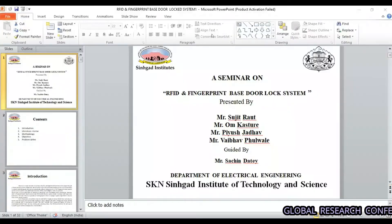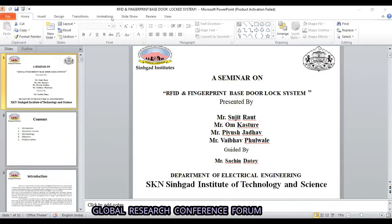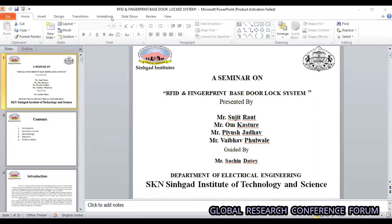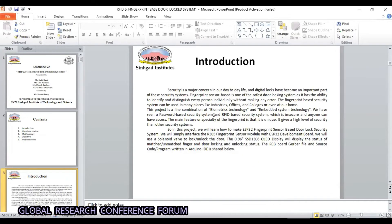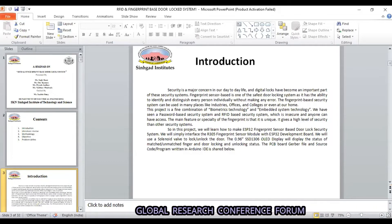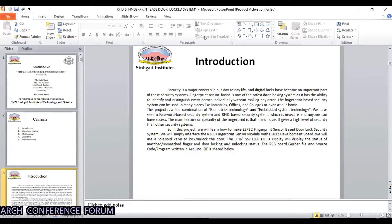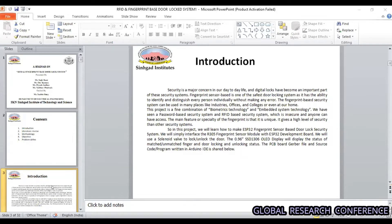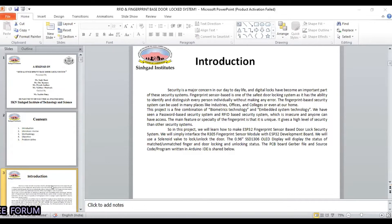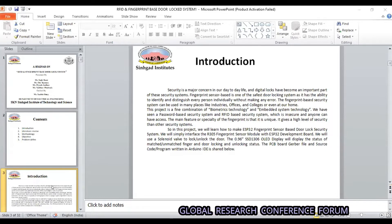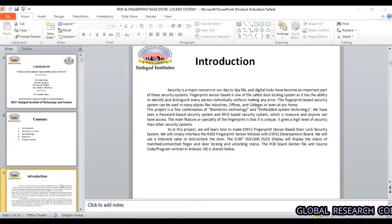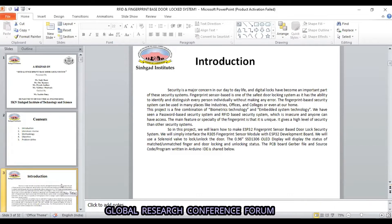Good afternoon sir. My name is Piyush Jadav. Our topic is RFID and fingerprint door lock system. In our day-to-day life we see many problems related to security, our family or home security. For that we have made a door lock system for safety purposes, in which we have also used an RFID card. With the help of a fingerprint and RFID card we have made the security lock system for homes, offices and every personal area.